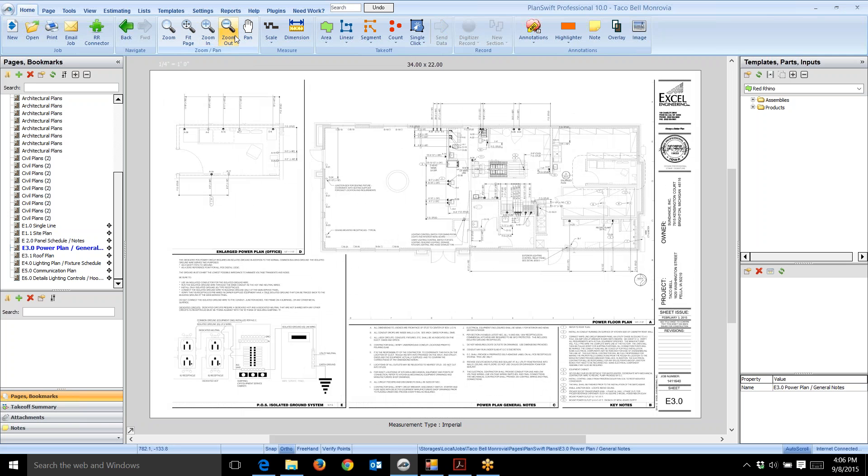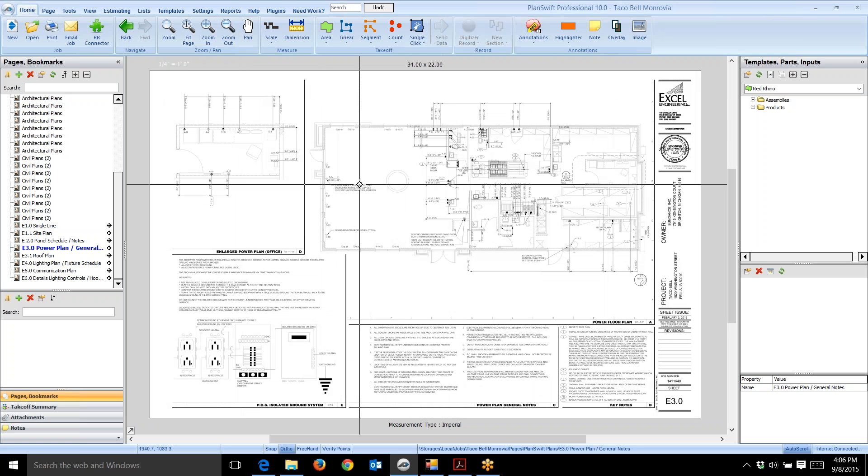You can either use the on-screen controls or your mouse for these functions. The next thing I want to share is that before you start a project, you want to look over the plans really well. Get your mind around the job you're going to bid. After you've input the plans, go through them and peruse the job. Take a few minutes to see what you have to estimate.